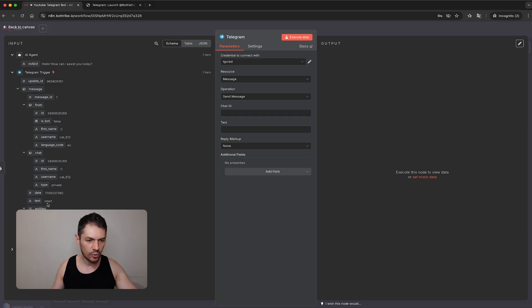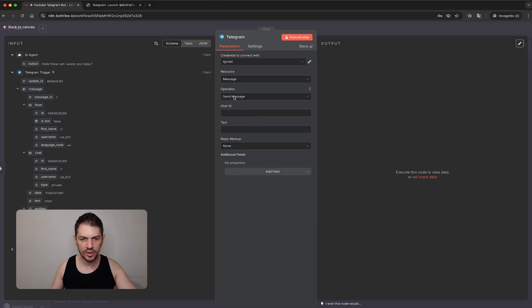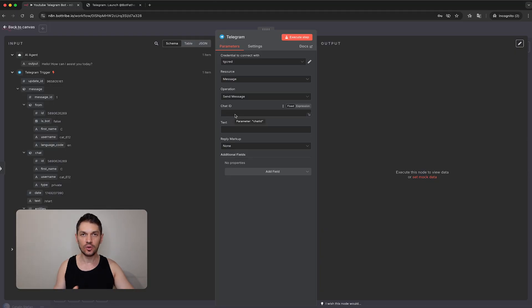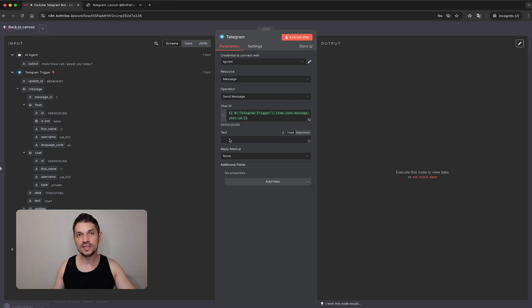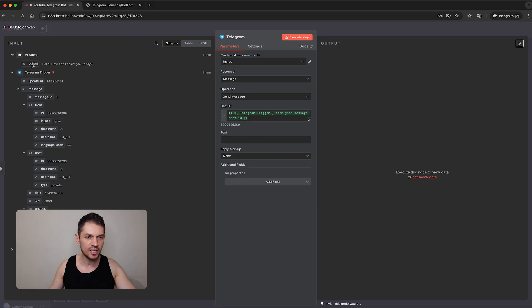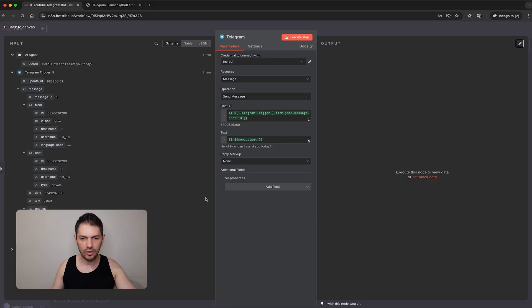If I open up the Telegram trigger we have the entire JSON for the conversation. The chat ID is important because multiple users can access the Telegram bot from multiple chats, so we need a specific chat ID to send the message back. We find it under 'chat' — click and drag to Chat ID. For the text, we find it from the AI agent output — click and drag to Text. That's basically all we need.